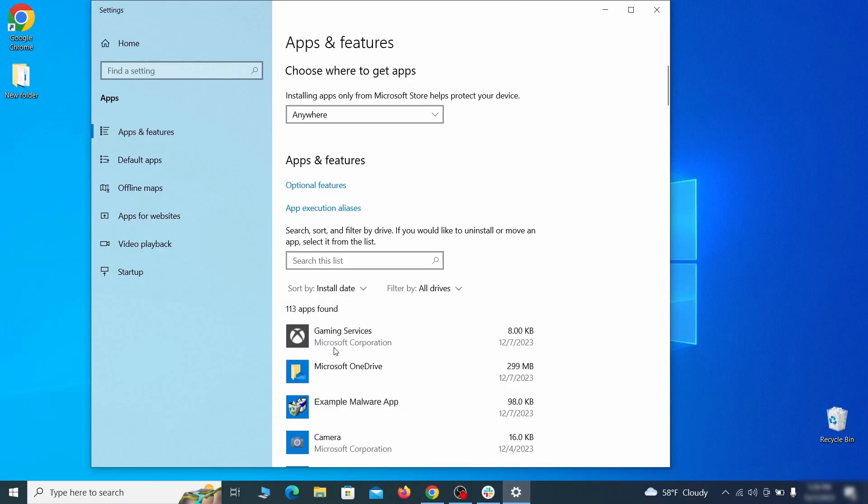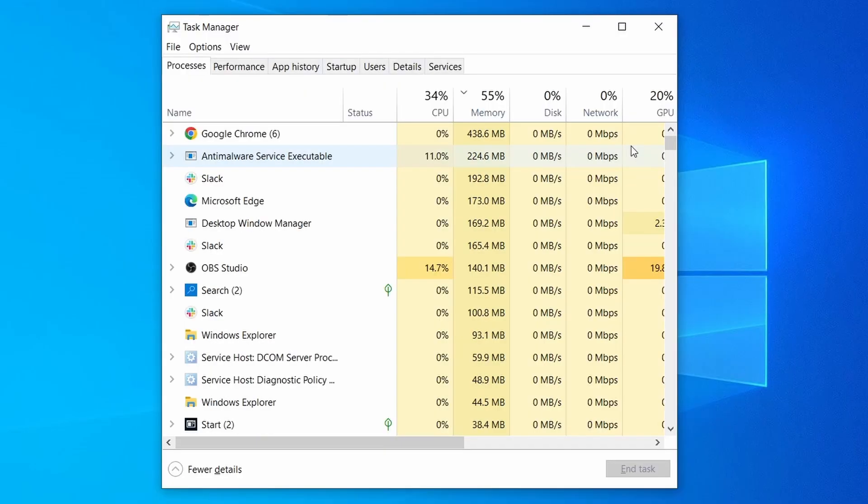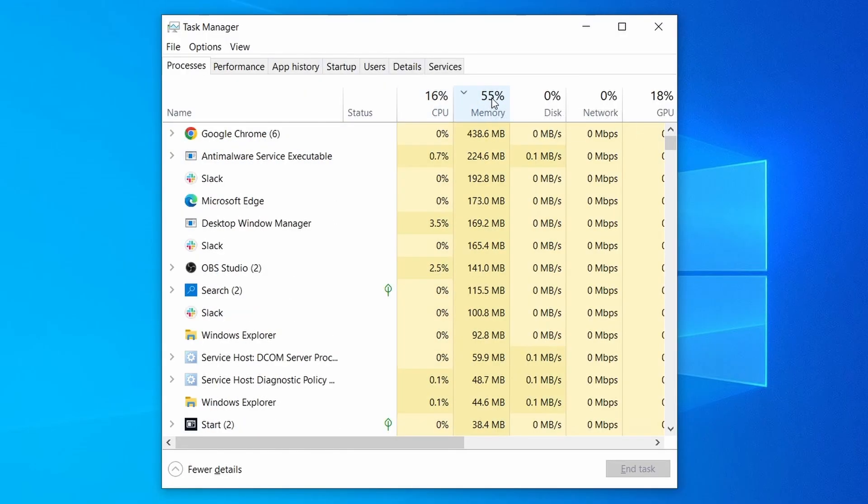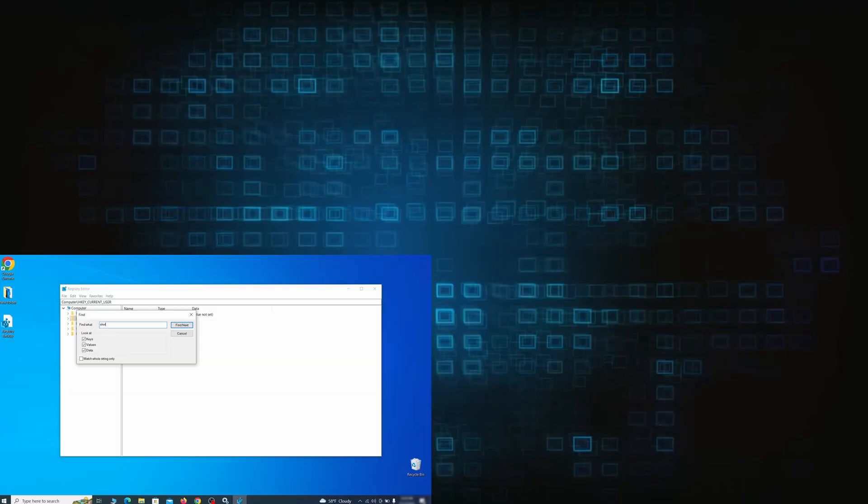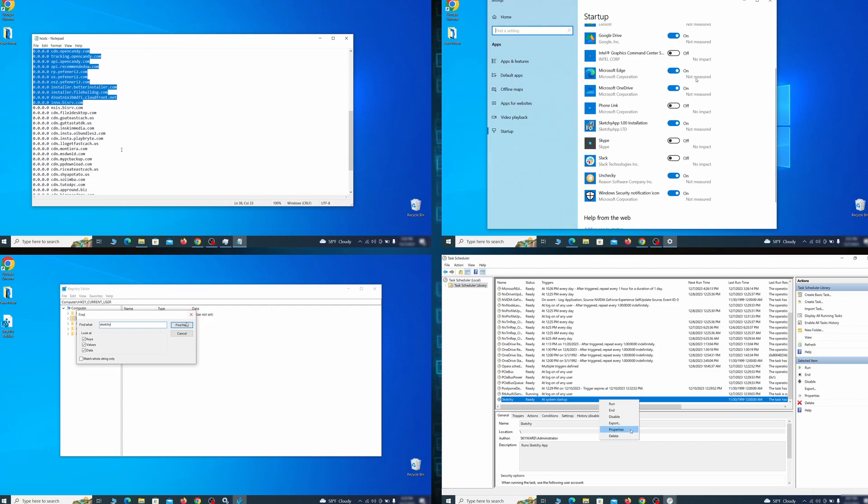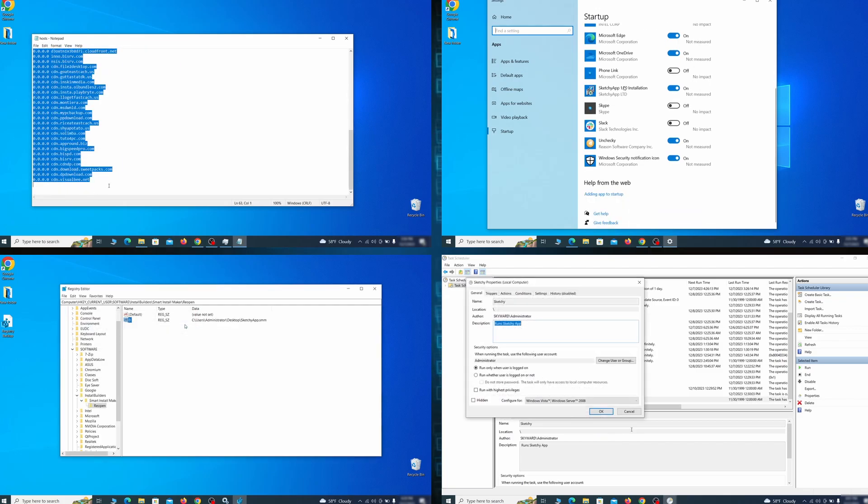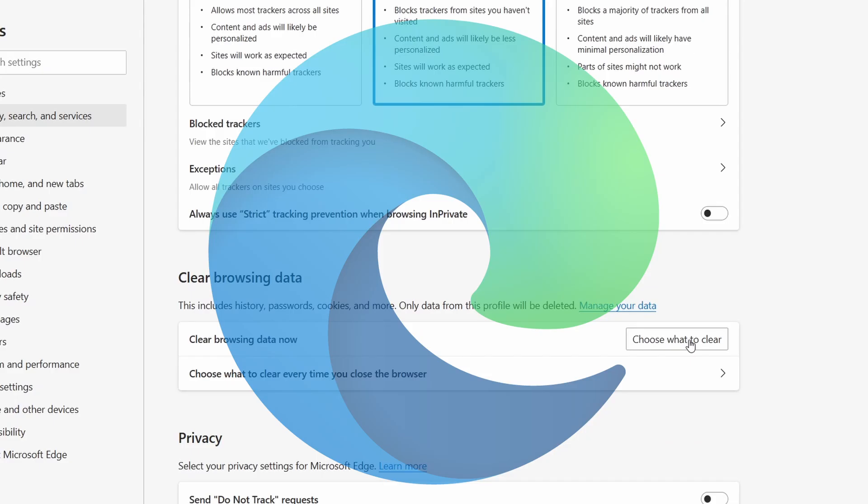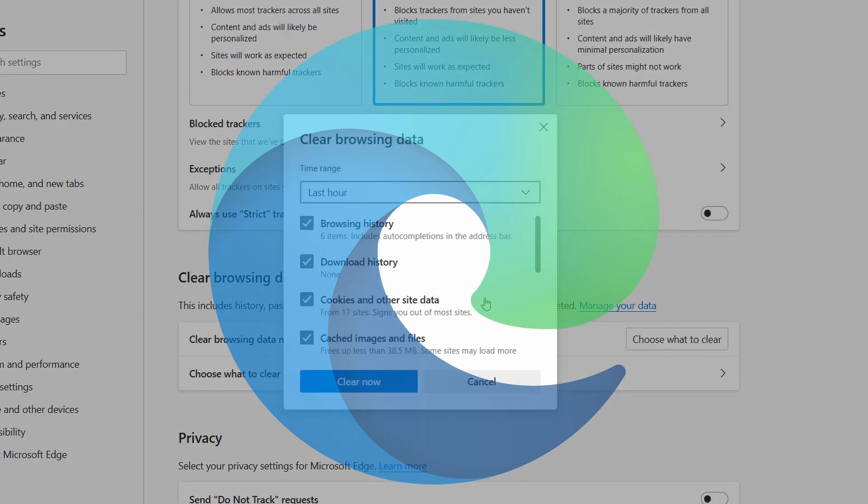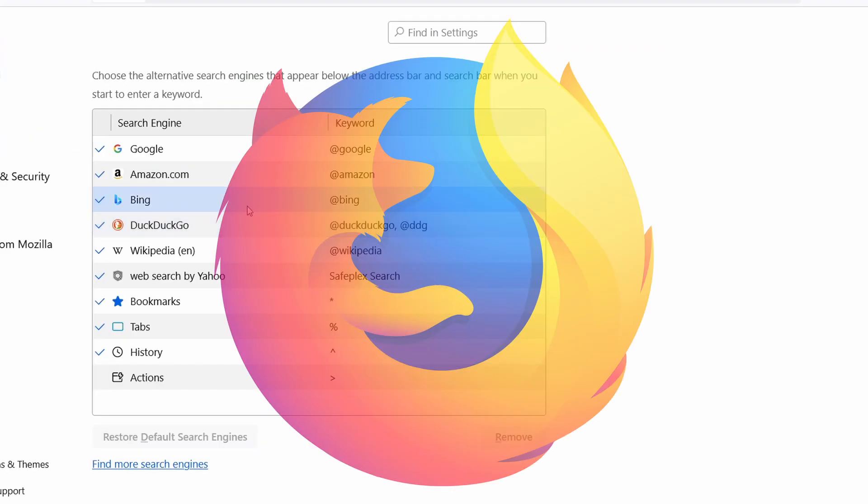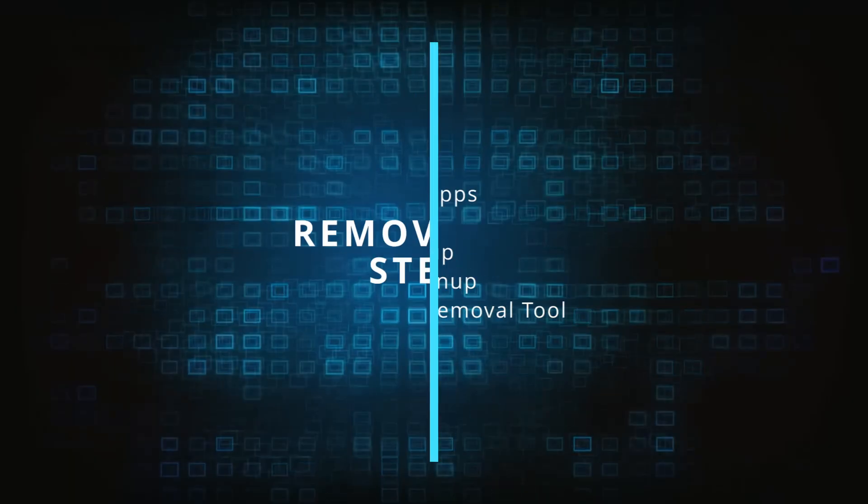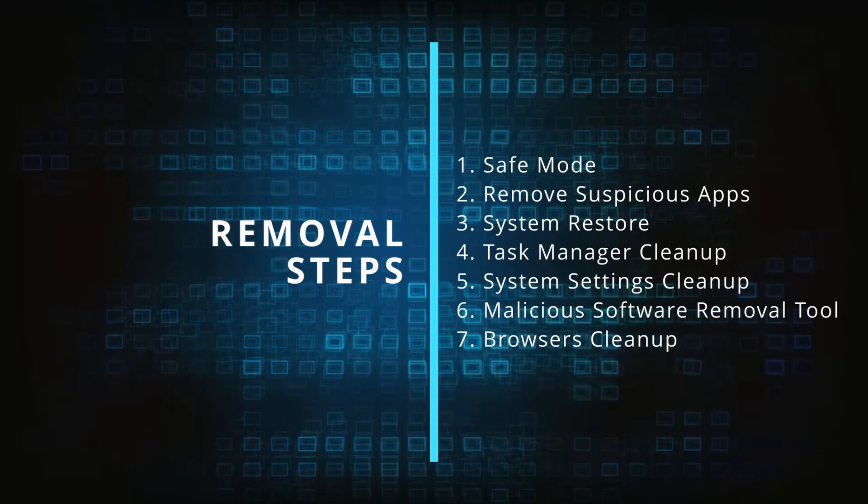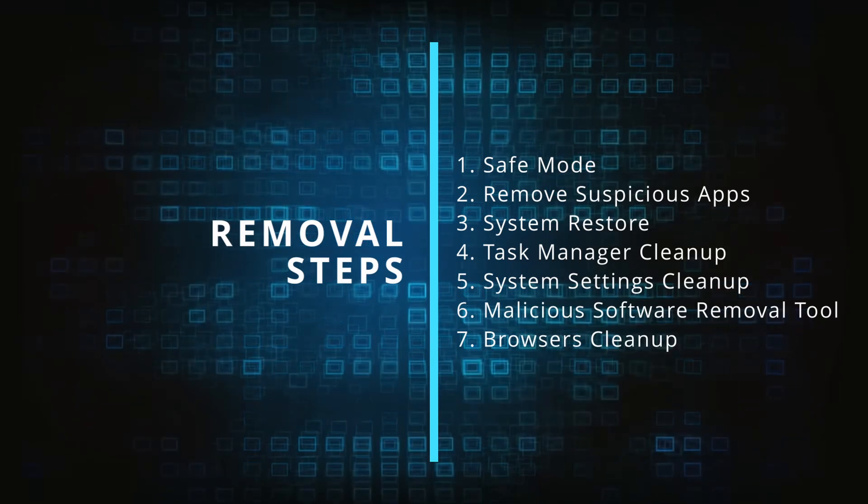First we'll show you how to find and delete the app that has likely brought the malware into your PC. Then we'll help you clean your task manager from rogue processes and after that we'll focus on going through different system settings and revoking any changes made by the malware. Finally we'll explain how to clean your browsers from any unwanted modifications made to them. Make sure you complete all the steps in the same order and if you don't understand something check the description and the pinned comment for our dedicated article.